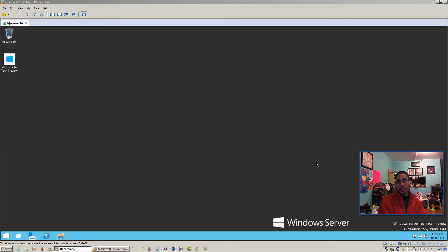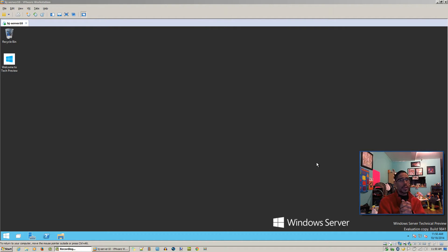Hey guys, welcome back. This is Bernard from the BTNHD, and yes, another beautiful Windows Server 10 Technical Preview video for you guys.